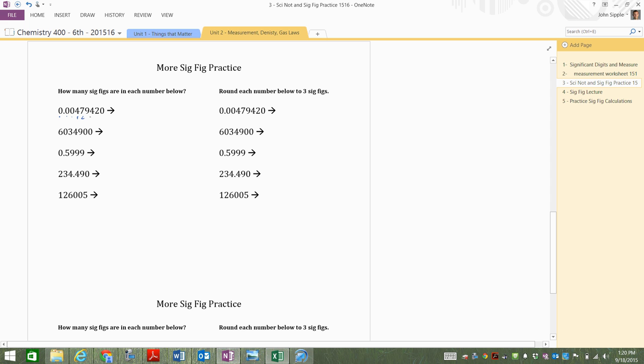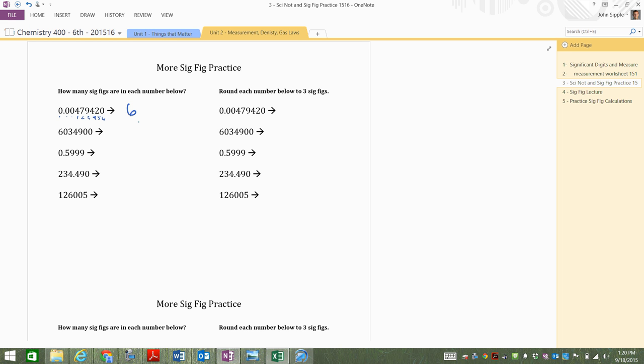Okay, there's one, two, three, four, five, six numbers. Six significant figures there. What if we go to the next one here? No decimal point present. Start on the right-hand side.